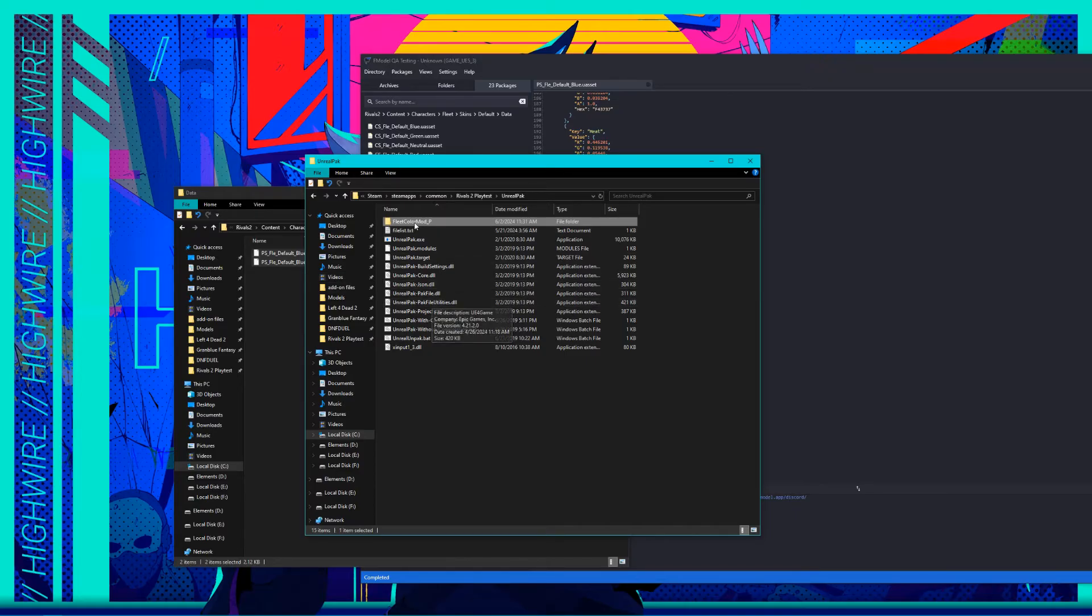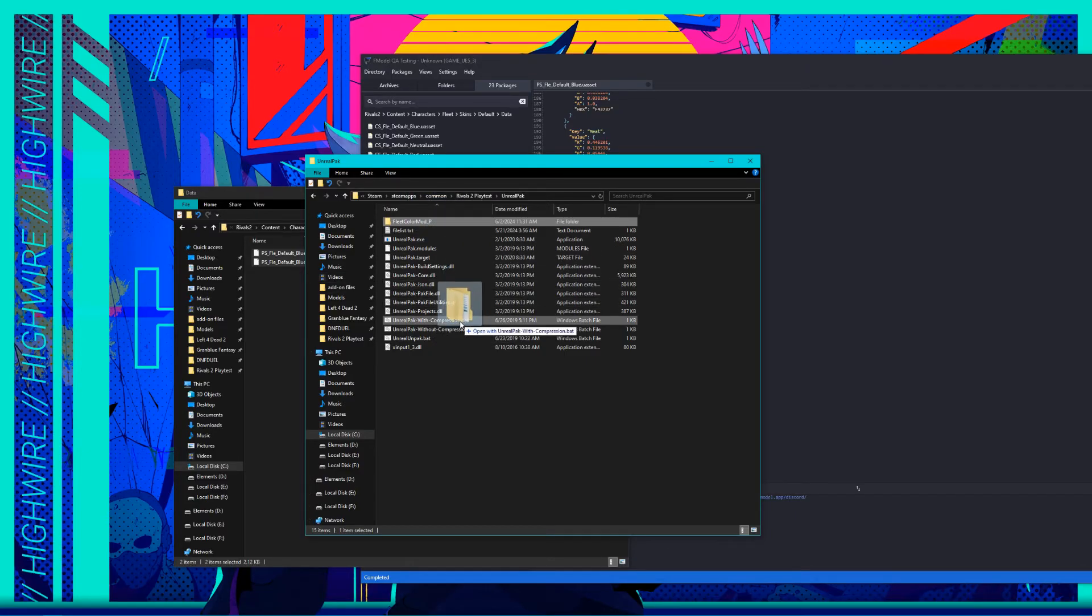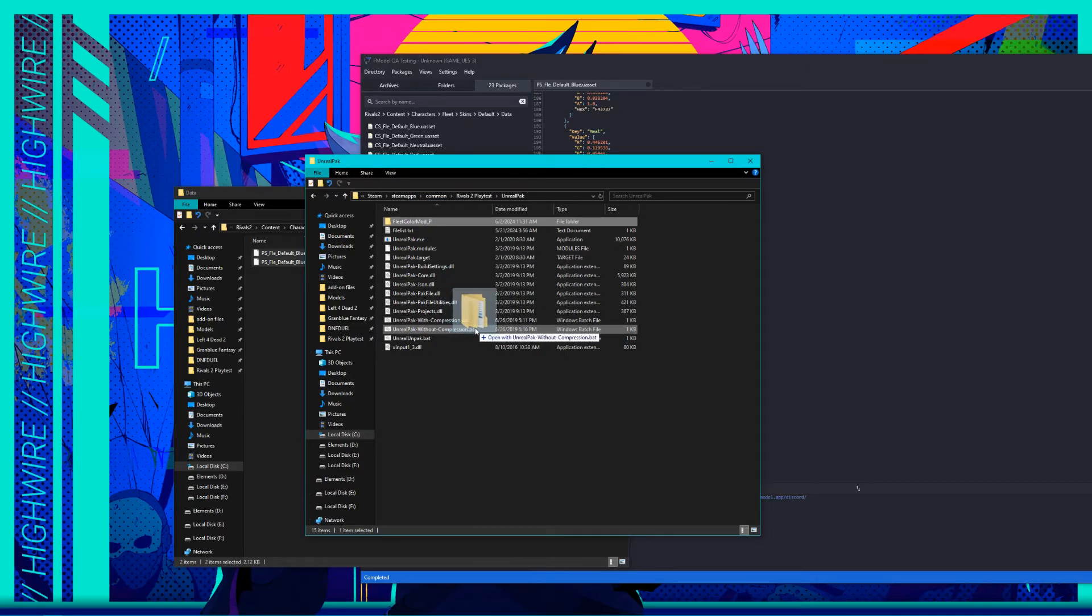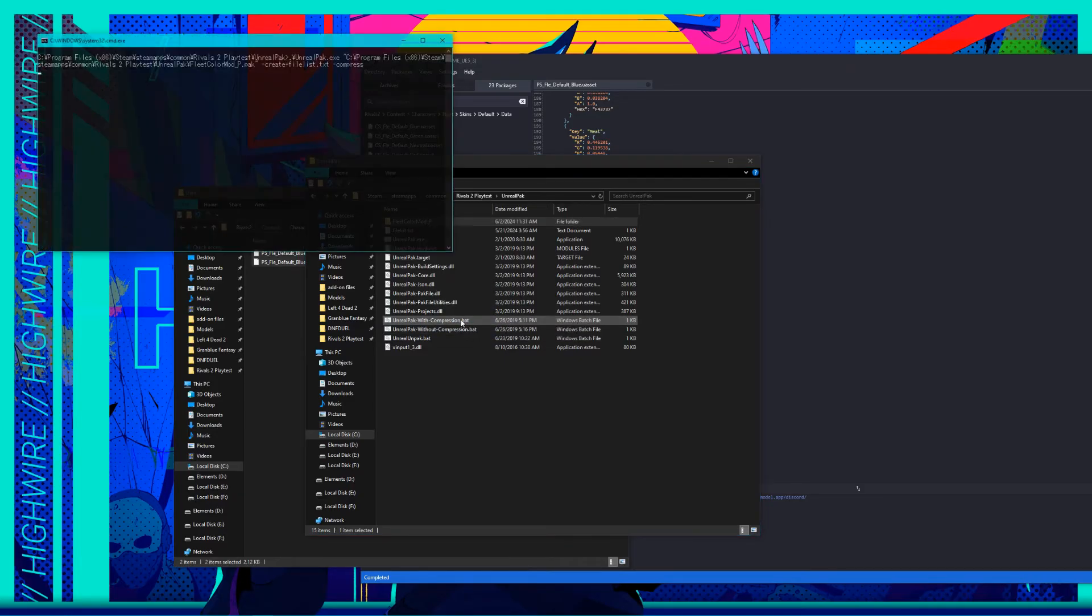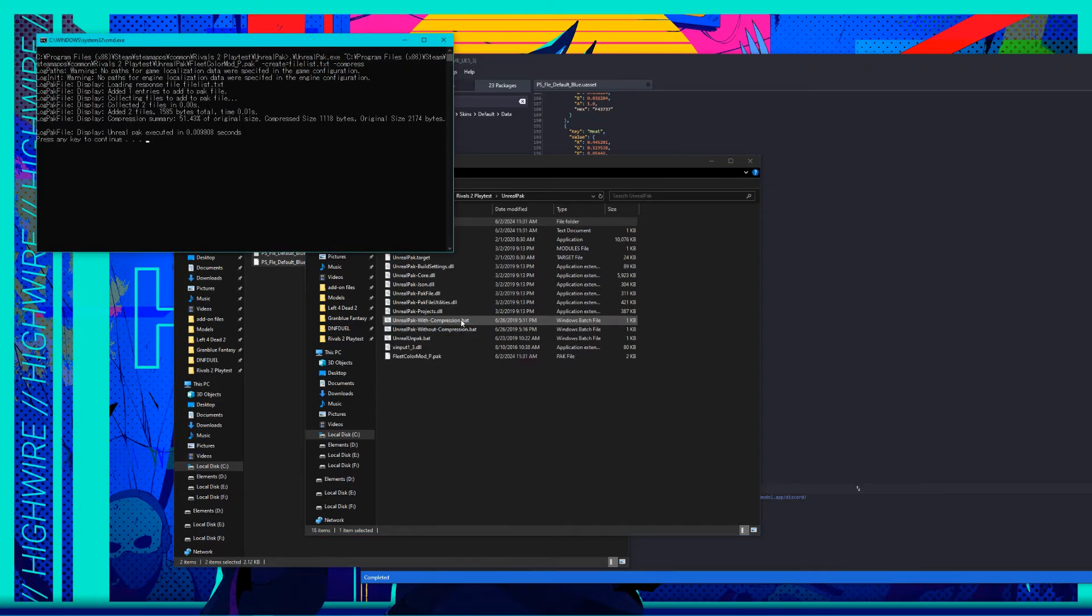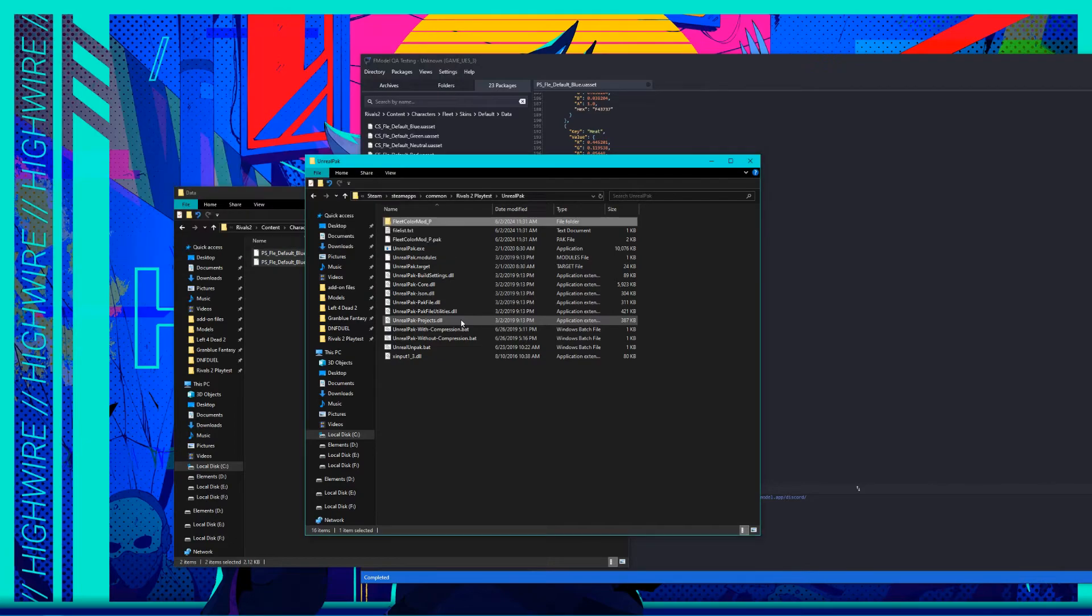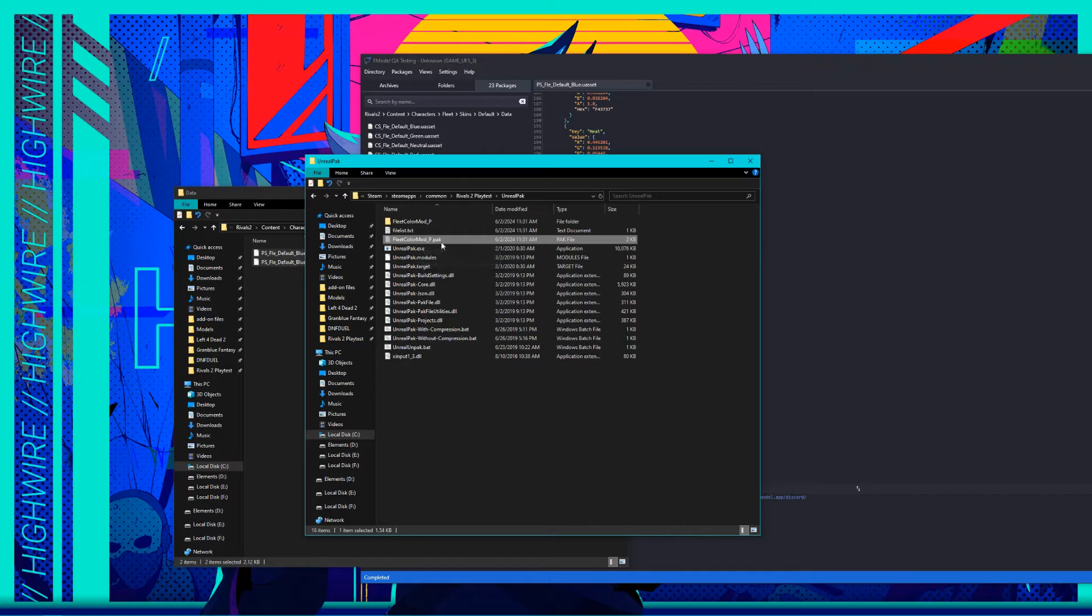Now drag your mod folder onto the batch file named Unreal Pack with compression. Make sure you don't accidentally drag it onto the one without compression. Once it finishes, you should get a pack file with the name of your mod folder. Copy or cut the pack file, then go to the installation folder for Rivals 2.